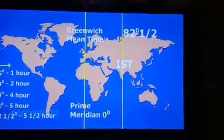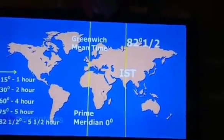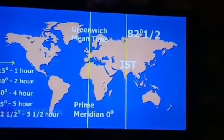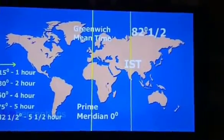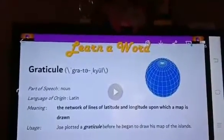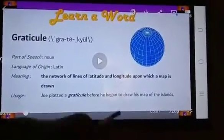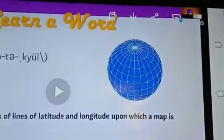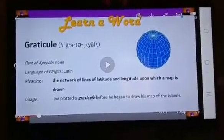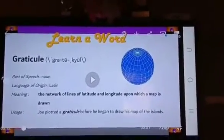The distance between any two adjacent parallels is the same everywhere and it is 111 kilometers. The distance between any two adjacent meridians is not the same everywhere — it is maximum on the equator and goes on reducing towards the poles. It is 111 kilometers on the equator and 0 at the poles. The parallels and meridians on the globe form a net, and this net is called a graticule. A graticule facilitates determining the location of a place on the earth.